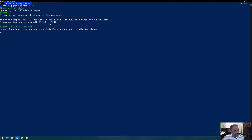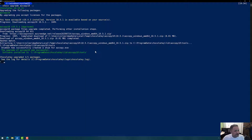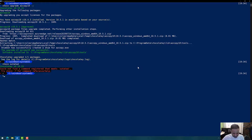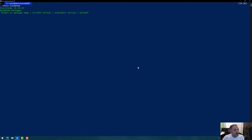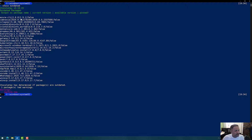It downloads the most recent version of the package from its source and installs it. The great part about Chocolatey is that if this particular package has any dependency — like a particular framework version — that would also get installed as part of this installation. After running choco outdated again, I should not see azcopy10 because it has been upgraded.